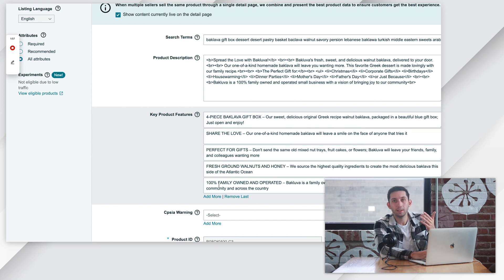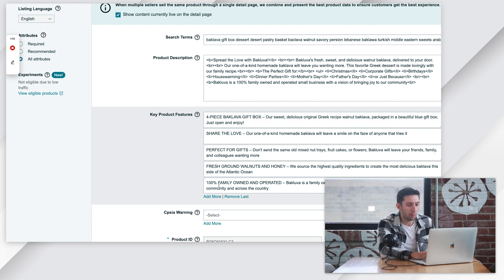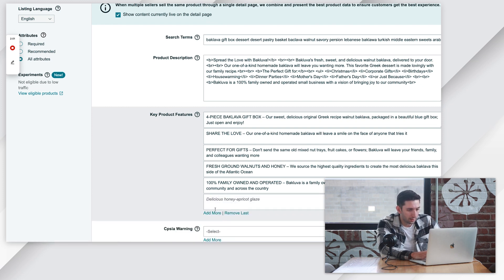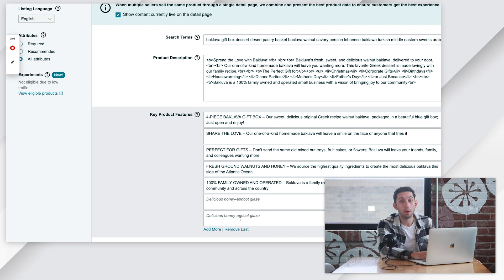And if you have, let's say, three bullet points and you want to add a fourth and a fifth, you can just come down here and click add more. But the maximum amount you can have is five.